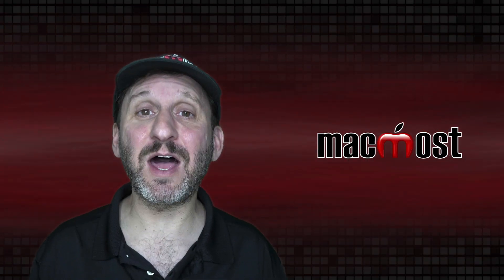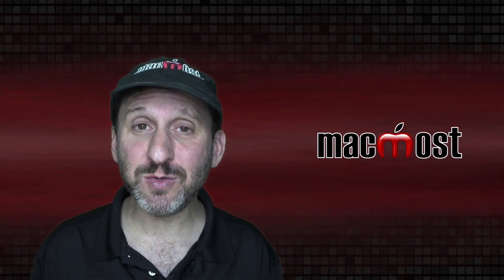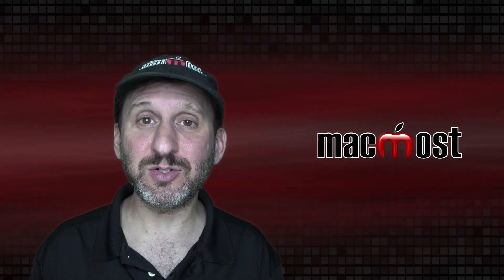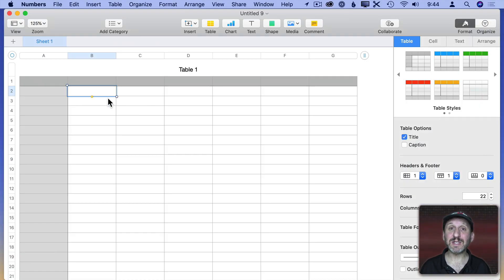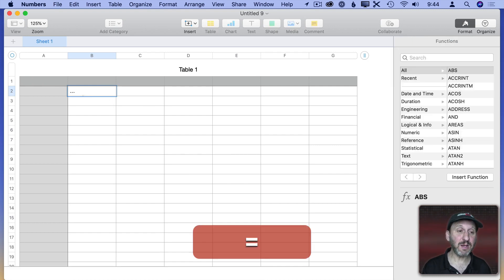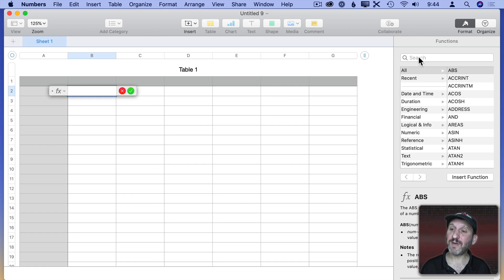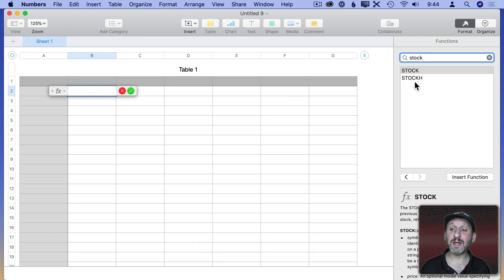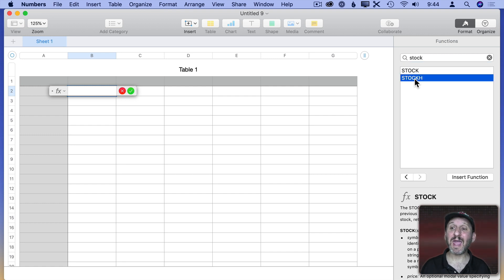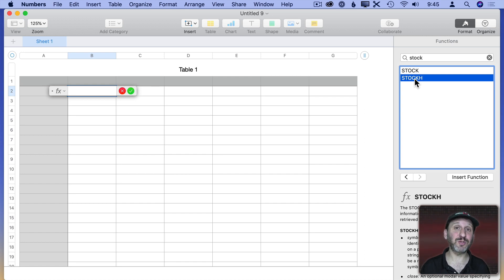If you want to analyze stock histories using Numbers, you can do that using the StockH function. Stock will give you the previous day's closing price, but StockH is much more powerful and will give you the closing price and also things like highs and lows for any date.